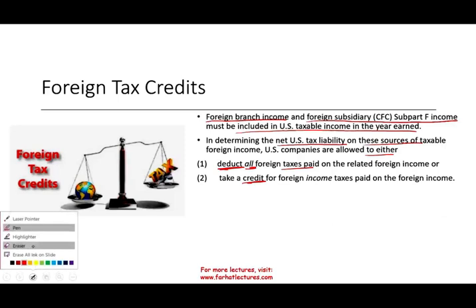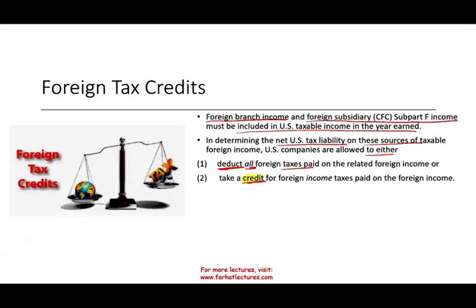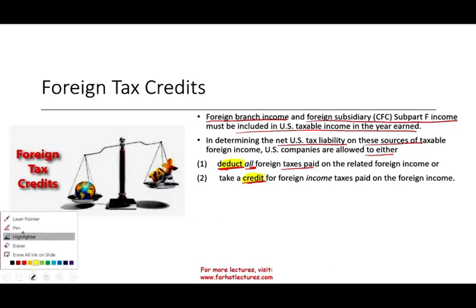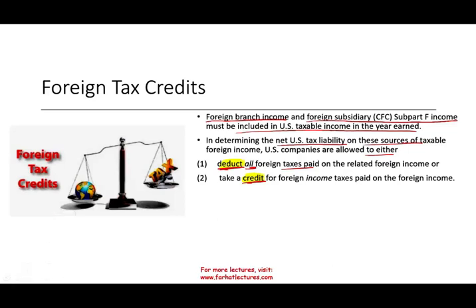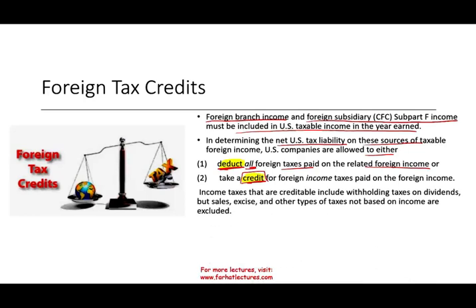Those two words — credit and deduction — mean two different things. The deduction will be for all the taxes paid that are related to your foreign income business. The credit is for income taxes paid on the foreign income. Income taxes that are given credit for include withholding taxes on dividends, but sales tax, excise tax, and other types of tax are not included.